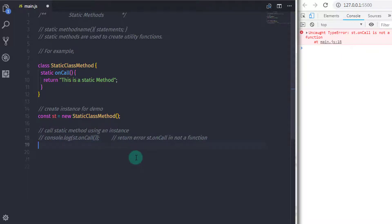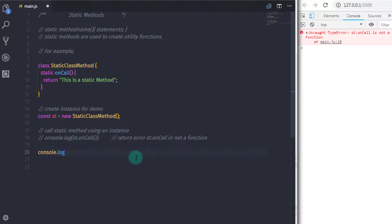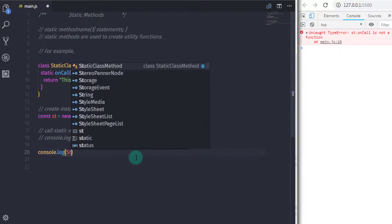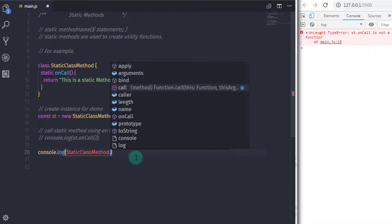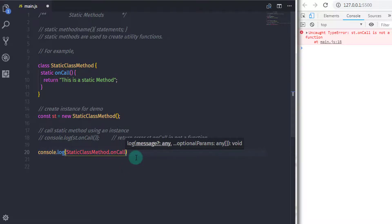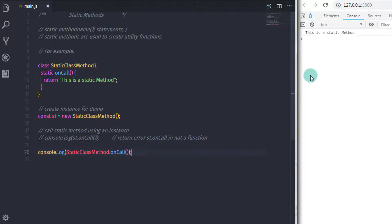So if you want to call the static method you need to specify your class name dot your method name. I'll get rid of the previous statement and say 'console.log StaticClassMethod.onCall()'. Using the class name we call the static method, and when you execute this you will get 'this is a static method' on the console.